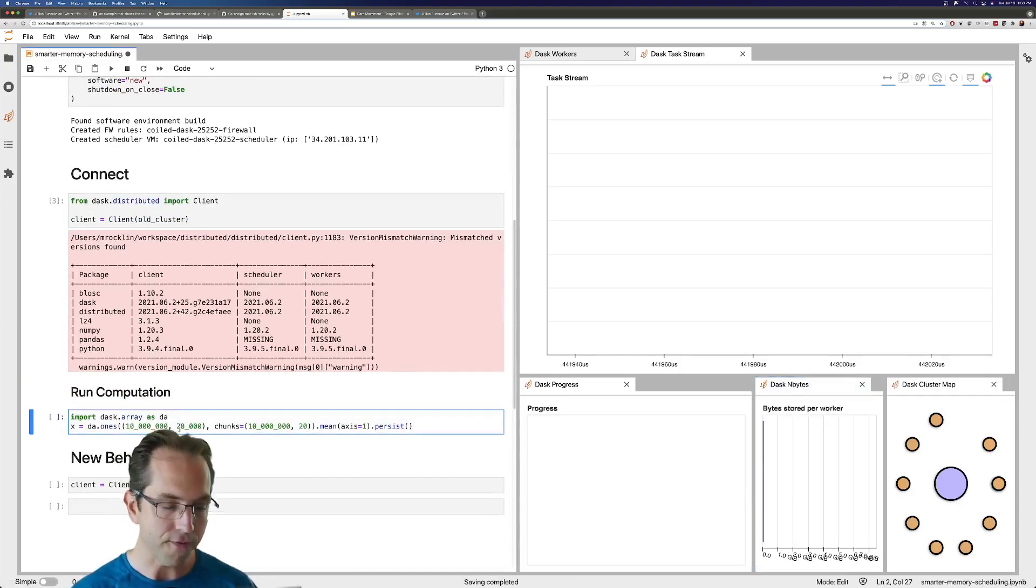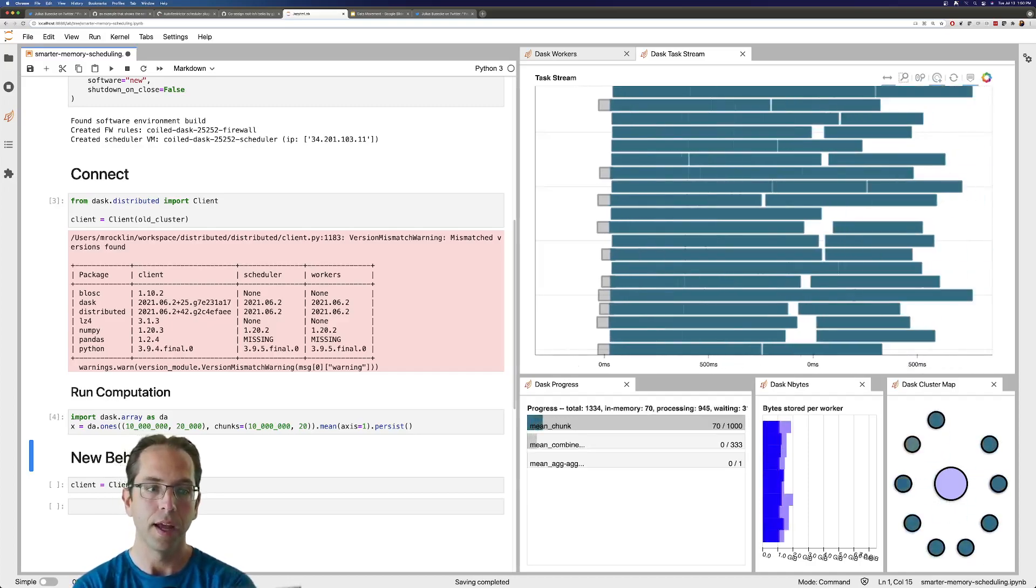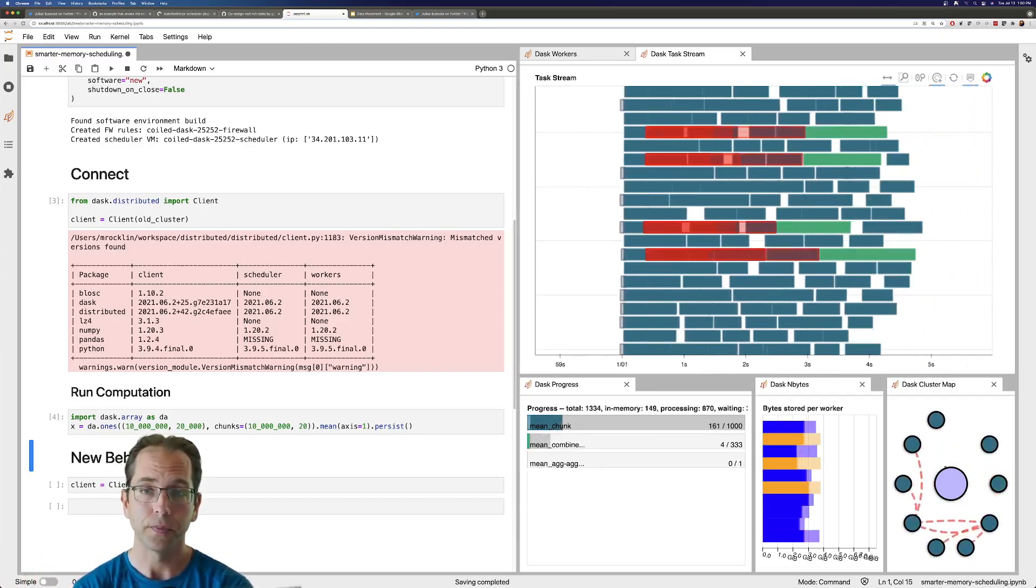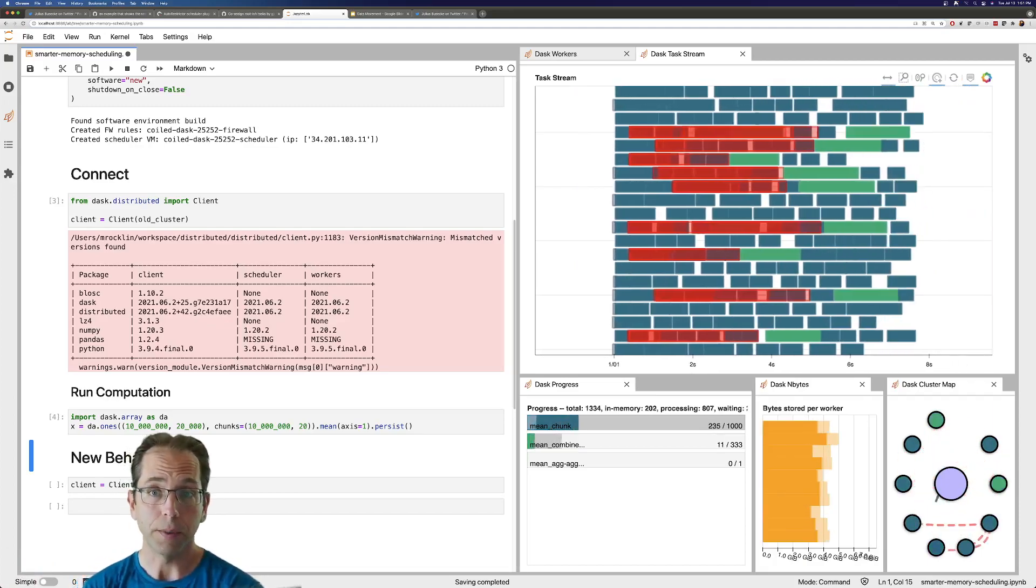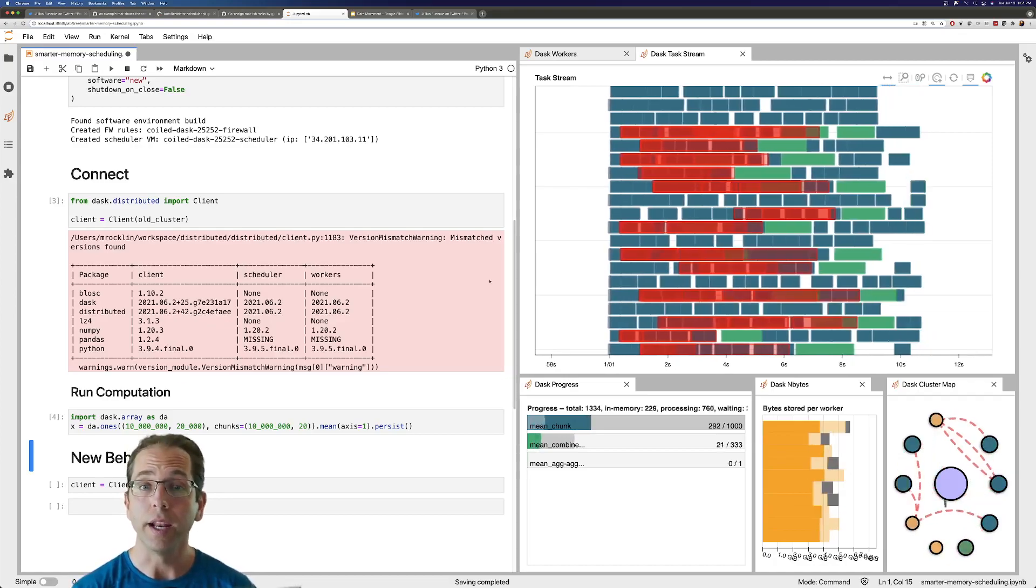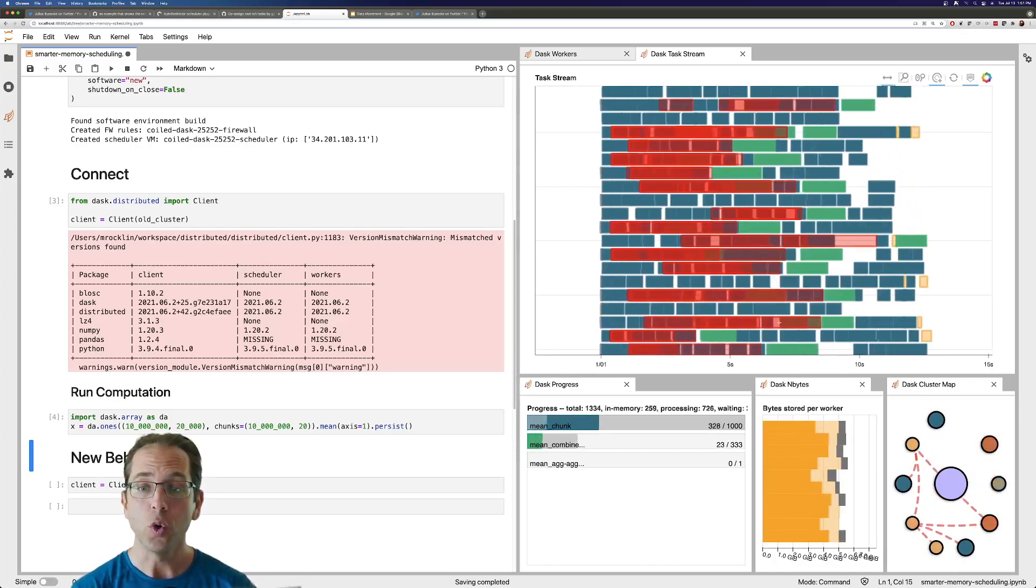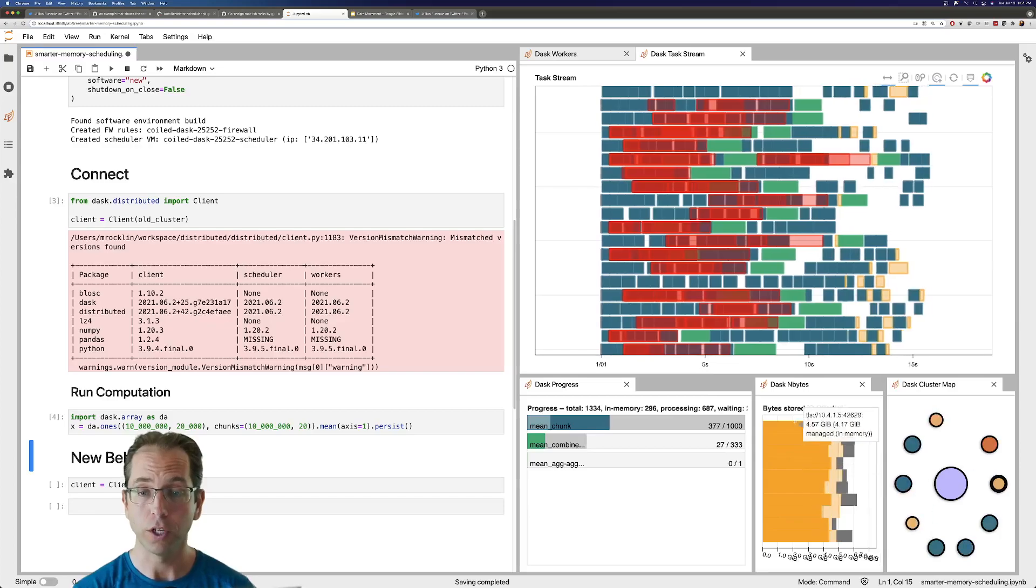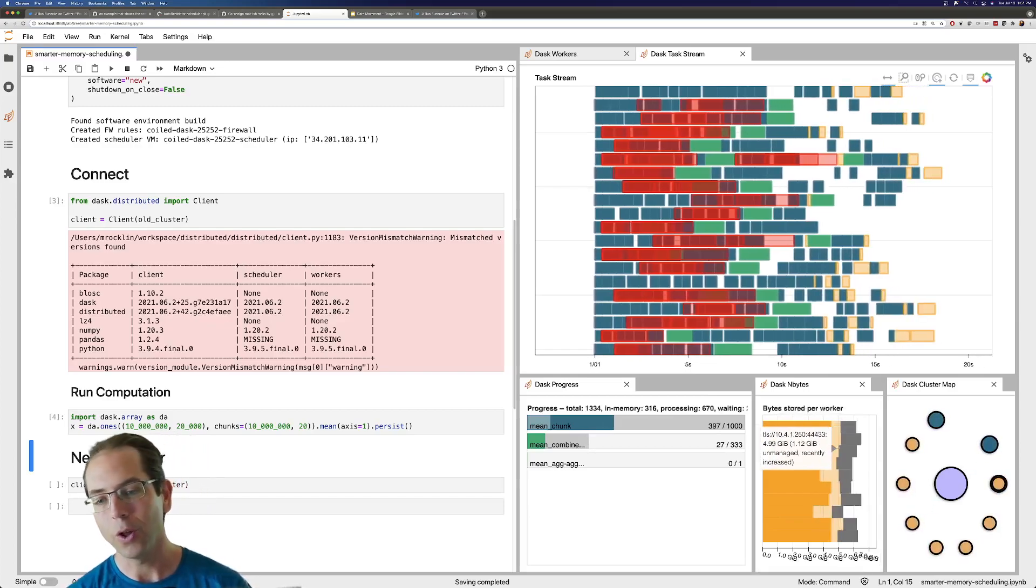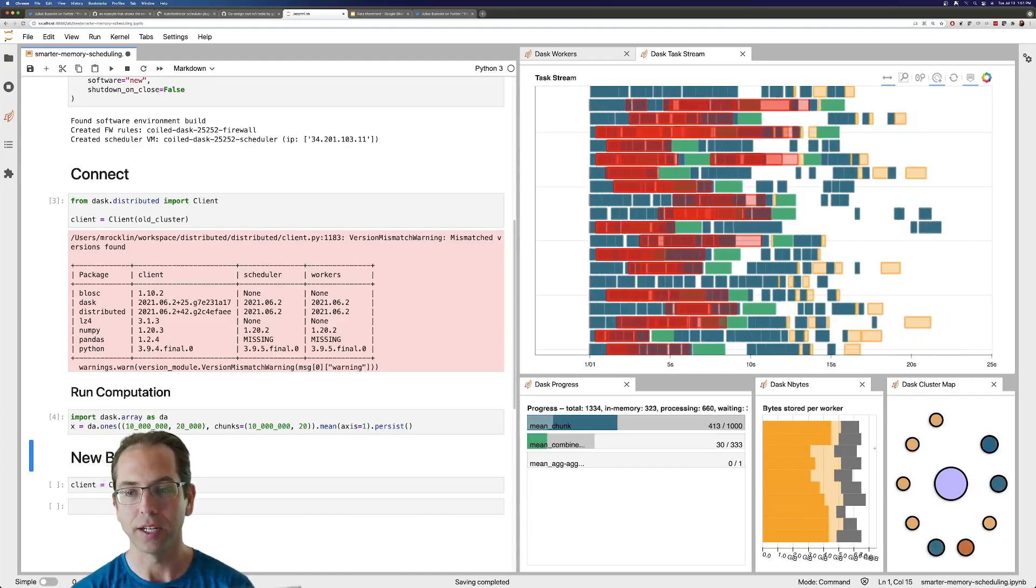And let's run a fairly simple computation. This is making an array of random data and it's computing the mean across some axis. So we see that it first starts off as being pretty embarrassingly parallel, all of these blue blocks. Then we're starting to see a lot of red, a lot of this communication. You also know we're running out of memory, right? So we started with very little memory used per worker. Now we're all the way up almost to the point where it's fully saturated.